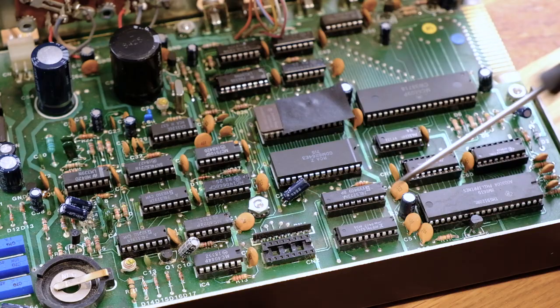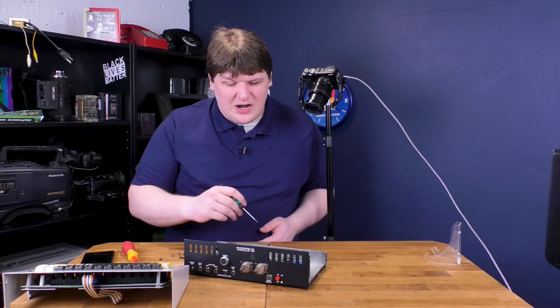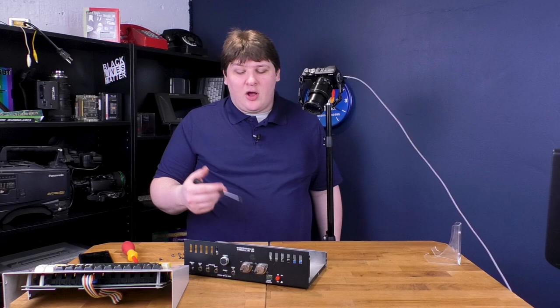And then down here we've got a Texas Instruments TMS9128 video display controller. Hey, who called it? This thing is basically like a ColecoVision. The rest of this is all just various glue logic, you know, buffer chips or whatever. Who cares?